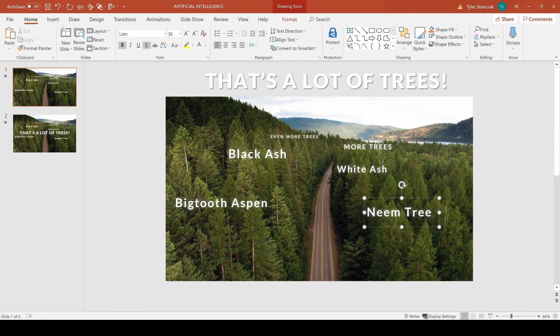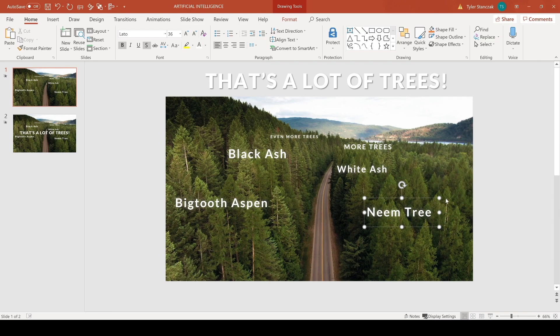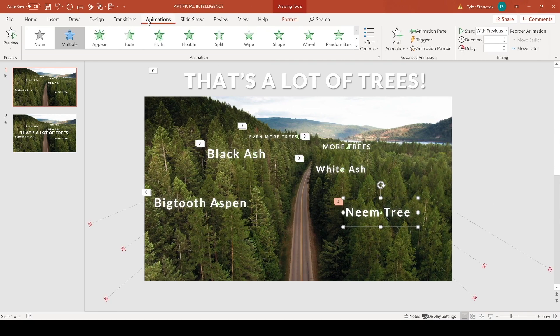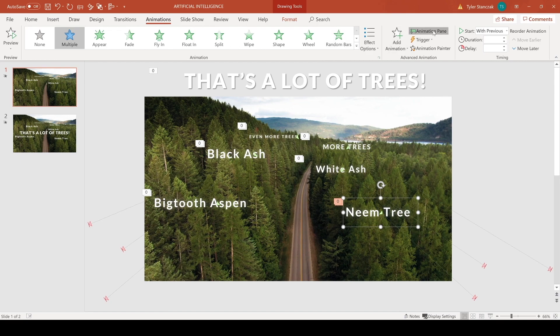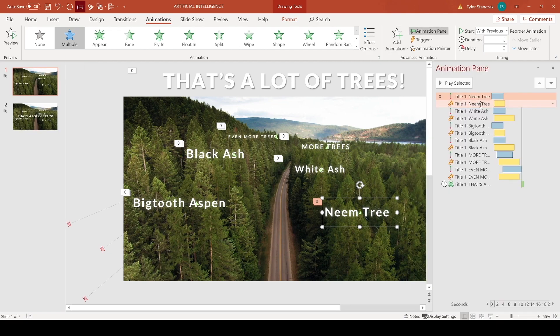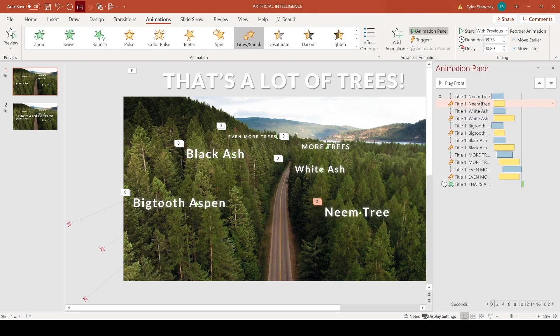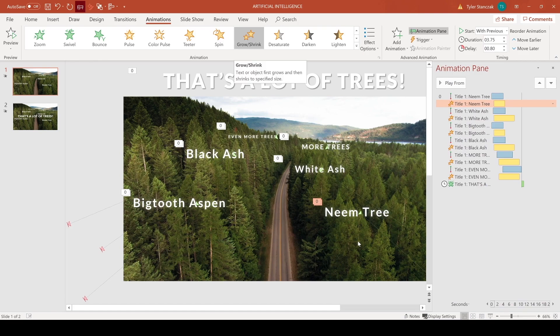So now to actually get this effect that you guys were wanting in this video. As you can see here on this first one, if you go to animation pane I have a line animation and then I also have a grow shrink animation.